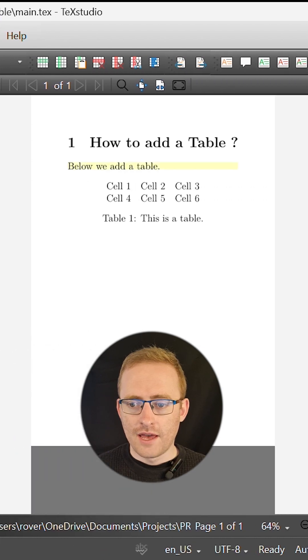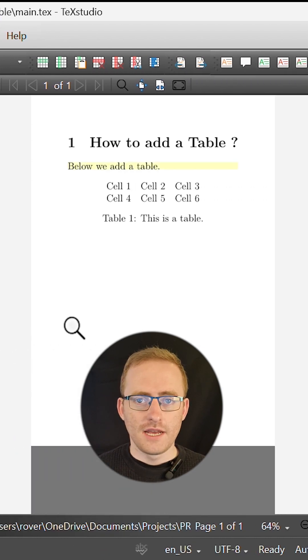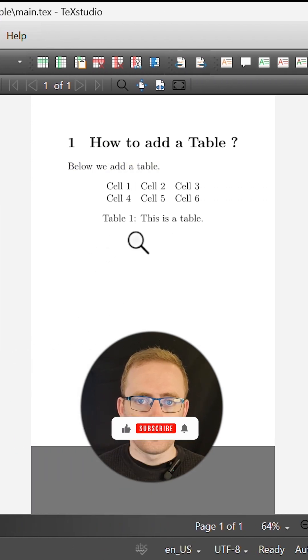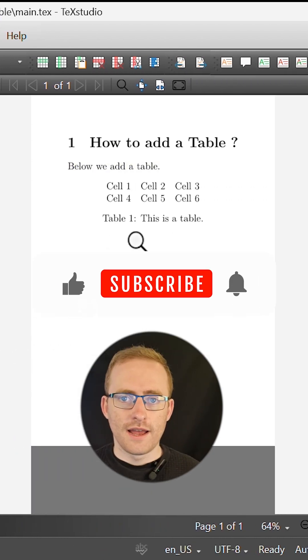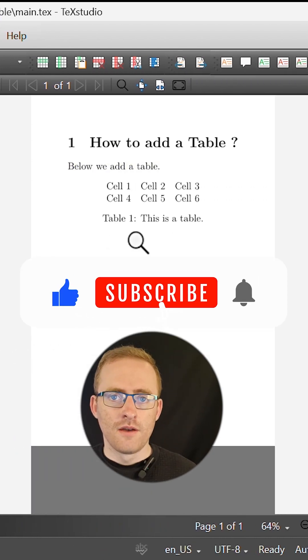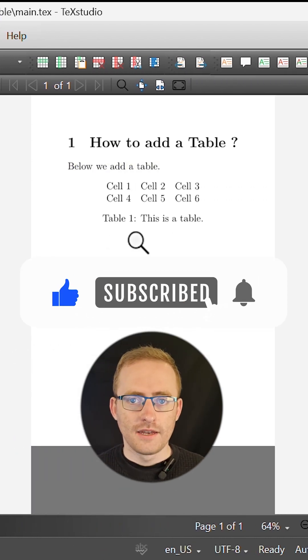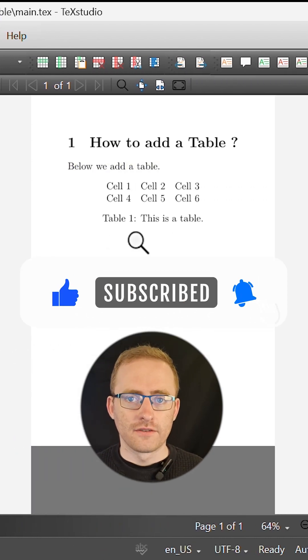And there you have it, a very simple table in LaTeX. Be sure to like this video and subscribe for more LaTeX tips and tricks.